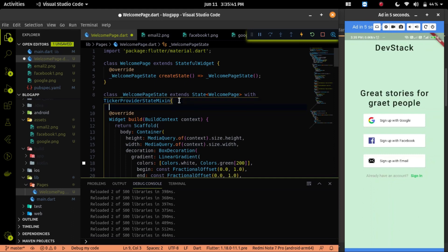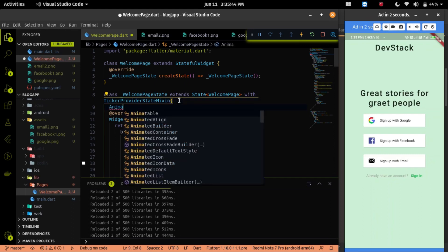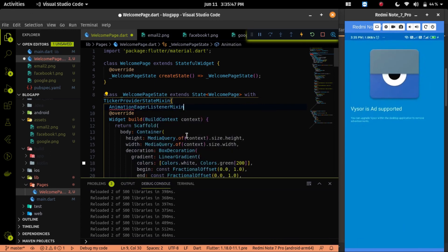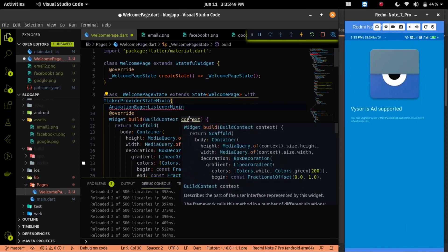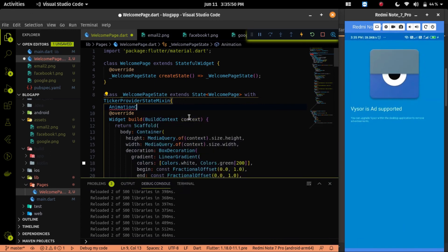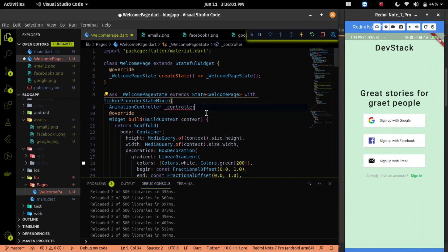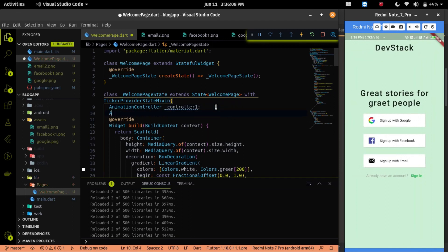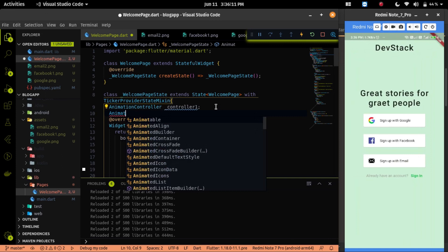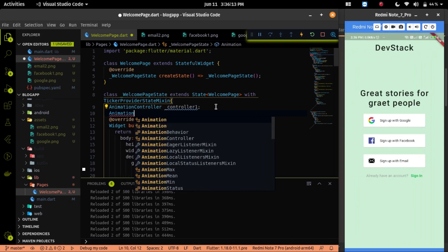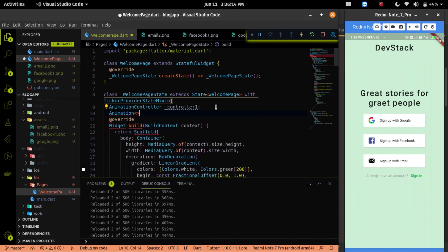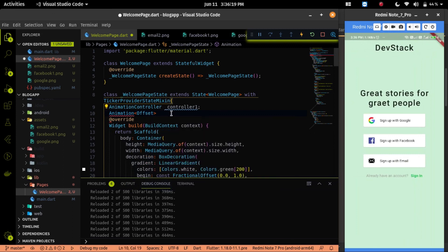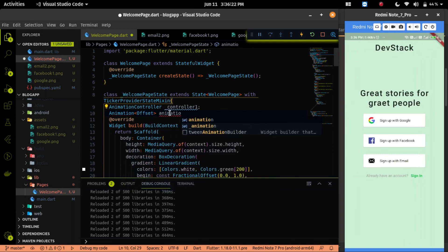The second stage is to declare the animation controller. With help of animation controller, we will control the animation. And the third stage is to declare a variable for the animation. We will also provide a generic type like color or offset or shape. We are animating our position, that's why I provided a generic as offset.